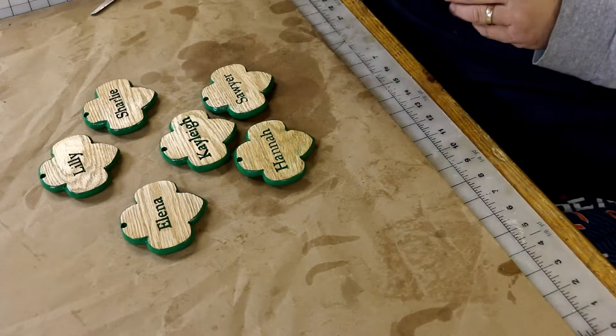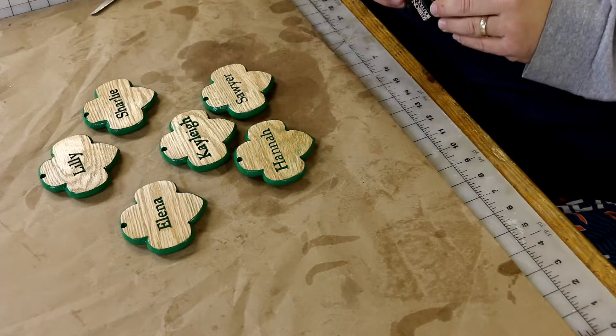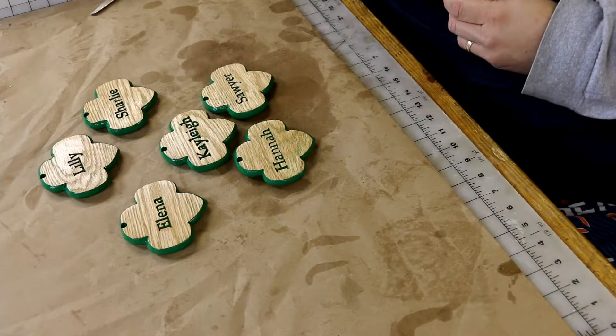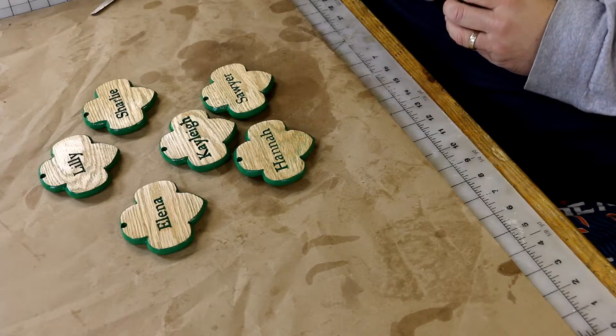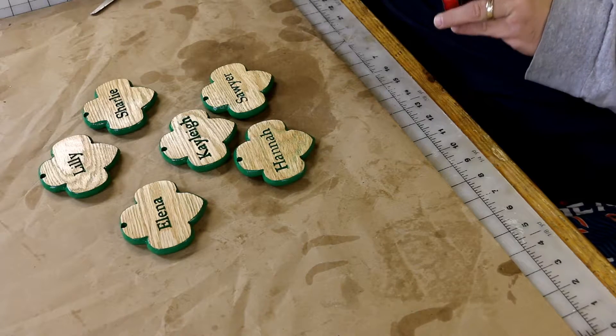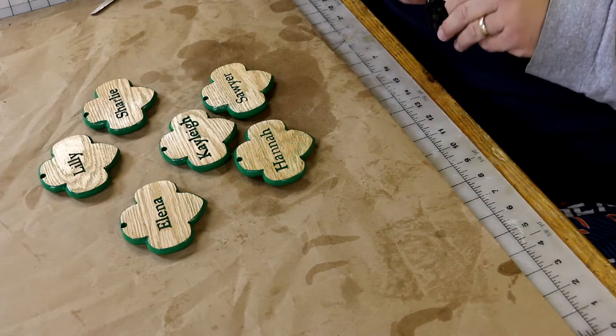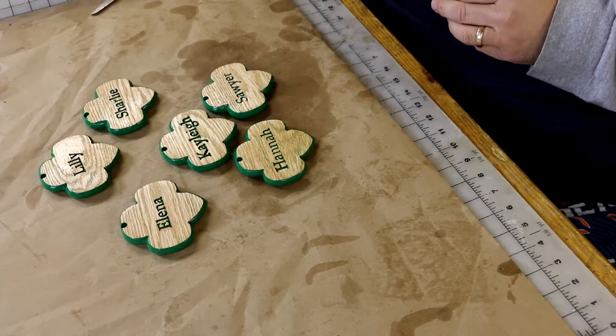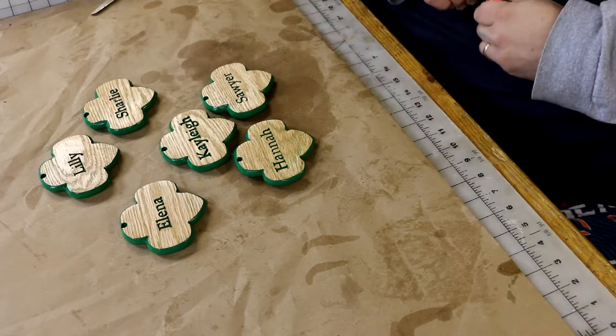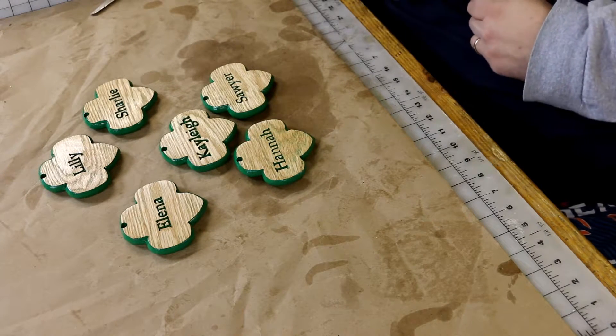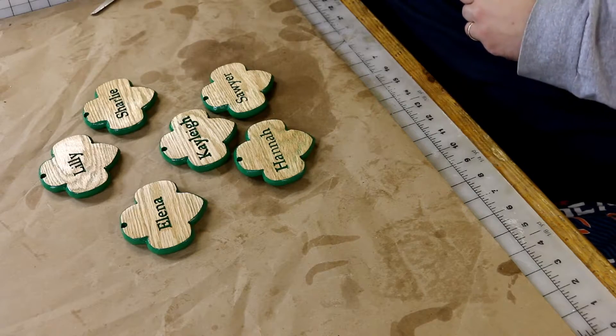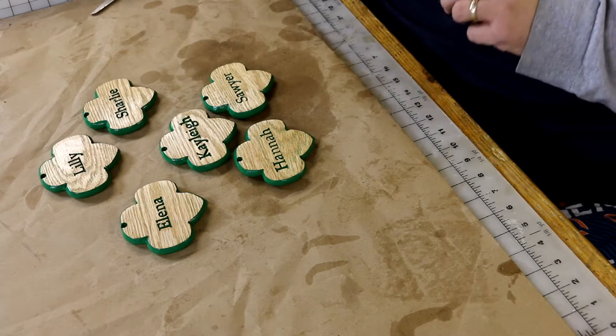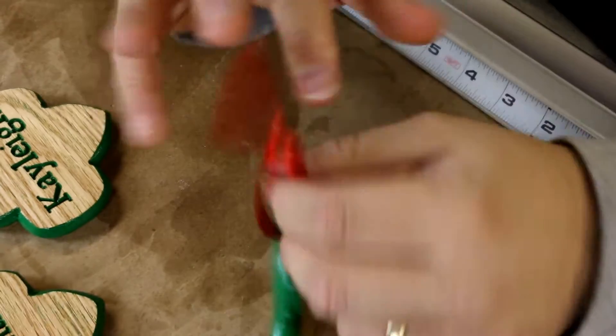All right, we're back, and now we're going to finish up our ornament project here by putting on some ribbon. And of course, as they are ornaments, and they already have green on them for the fact that they are Girl Scout, we're going to go with red ribbon. Yeah, we'll go with 10 inches.